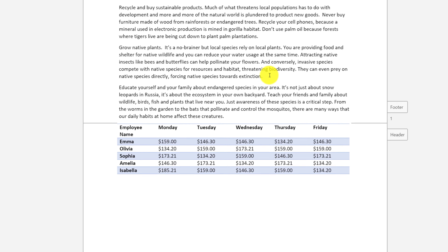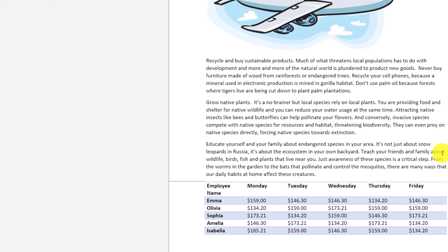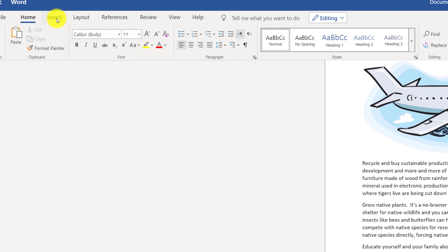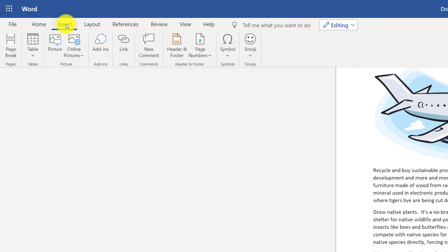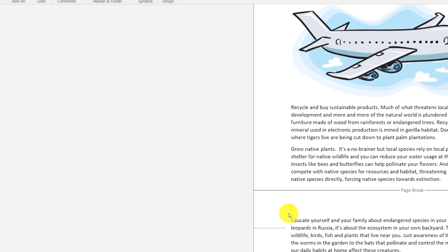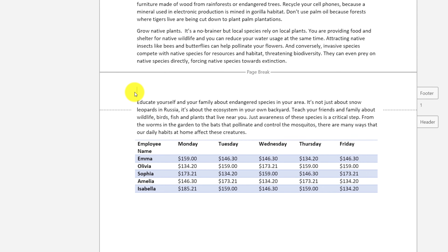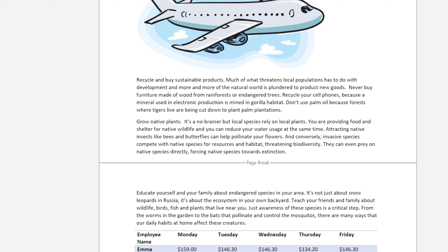You can control when page 2 starts by inserting a page break. To insert a page break, navigate to the Insert tab and select Page Break. That inserts a page break, and that is where the second page starts. By using Page Break, you have full control of where one page ends and another page starts.